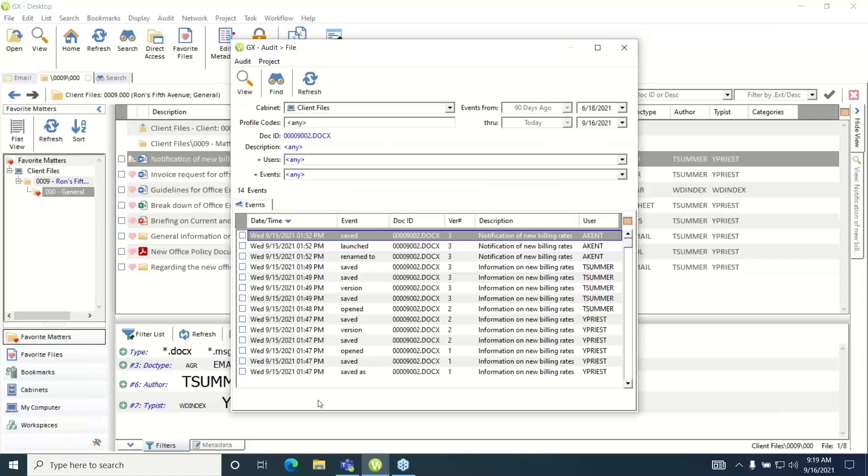The audit information dialog will pop up listing all the audit information from the last 90 days by default for that particular file.